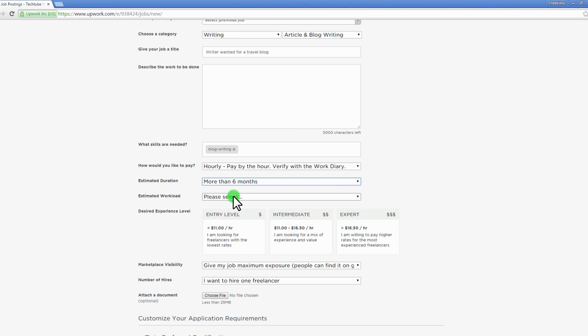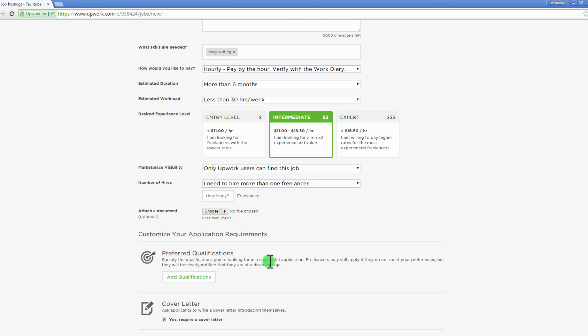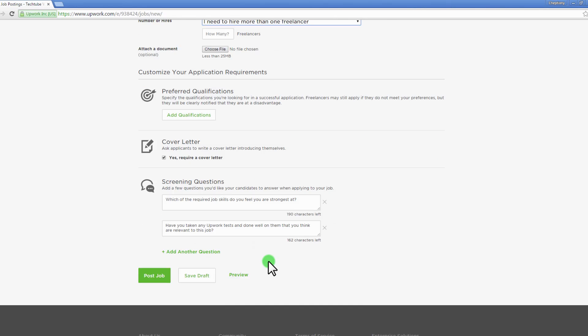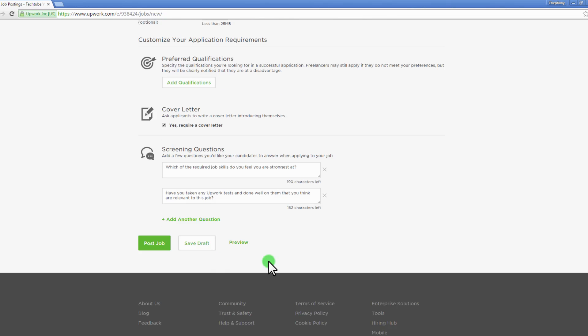You can customize your application requirements below here. Once you're done, you can preview before posting it. Alternatively, you can post it. You will be notified once the job post is live. Here you will start receiving applications from freelancers.